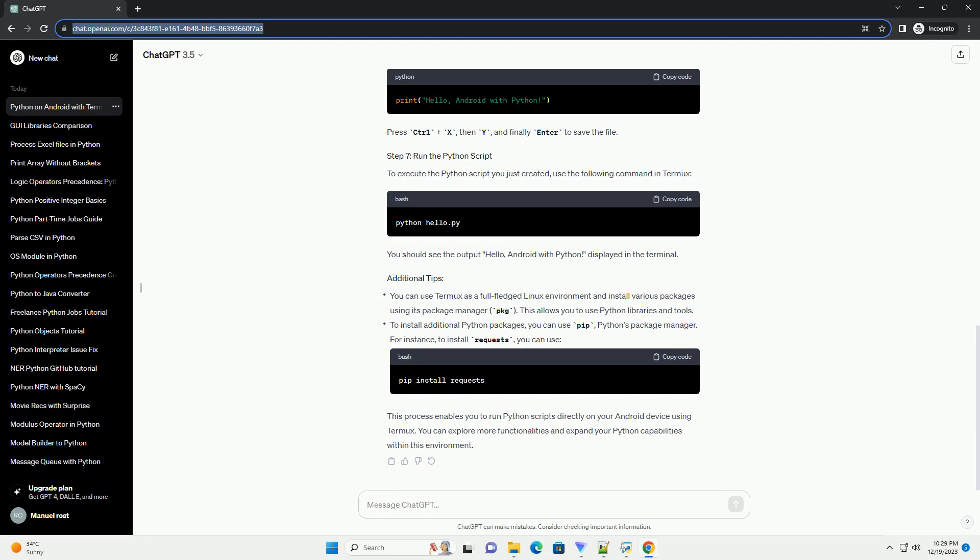To execute the Python script you just created, use the following command in Termux. You should see the output Hello, Android with Python, displayed in the terminal.